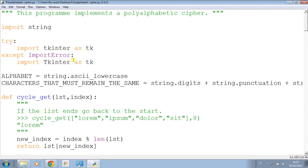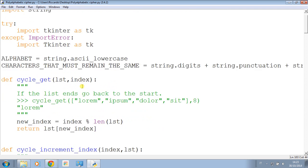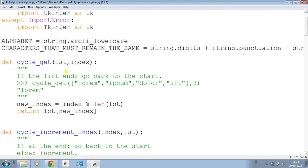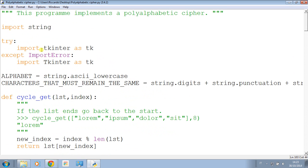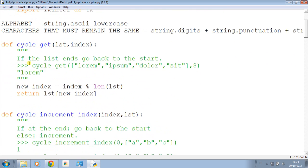We are now going to see the code of this program. We have import string, try import tkinter, except import error import tkinter. Alphabet - just some constants, some imports, nothing incredible.